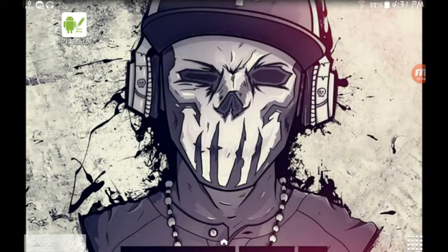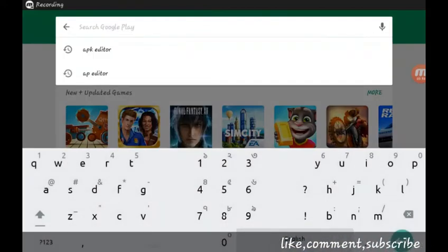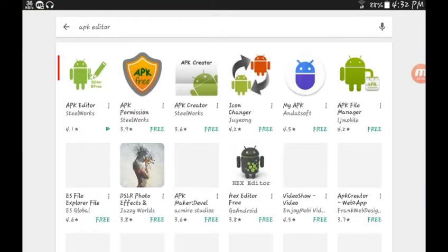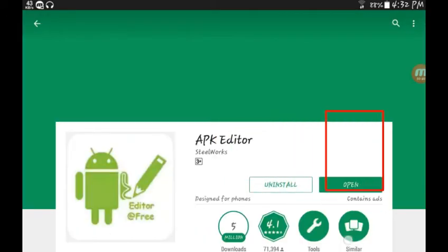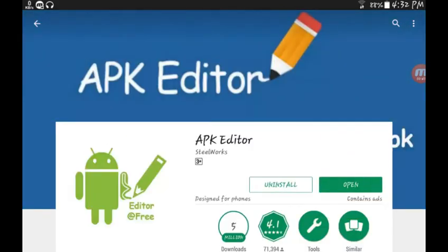You need one application: APK Editor. If you don't have it, just go to the Play Store and search for APK Editor.